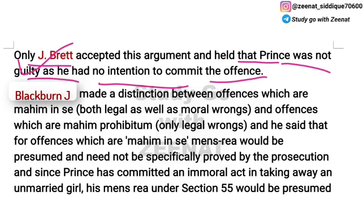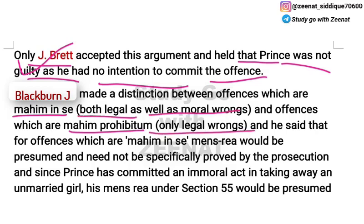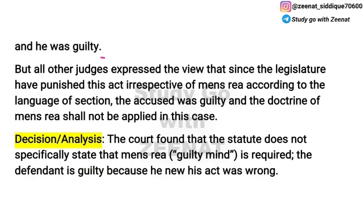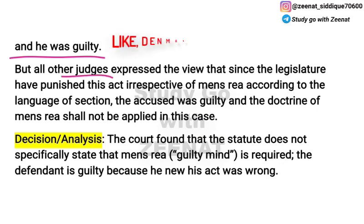This argument was accepted only by Justice Jebret. However, Justice Blackburn drew a distinction between malum in se and malum prohibitum. Malum in se means that which is both legally and morally wrong; malum prohibitum means that which is only legally wrong. He said that where an offense is malum in se — both legally and morally wrong — mens rea is presumed.